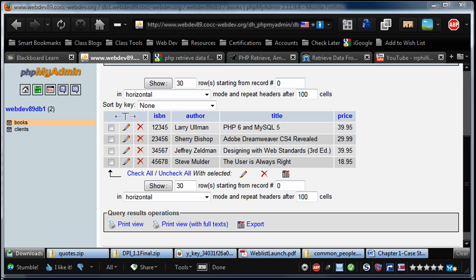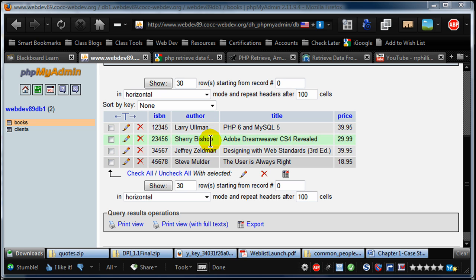I've already created a little database here. It's my books database, and I've got several generic ISBN numbers, I've got several authors, book titles, and I've also put in some prices.